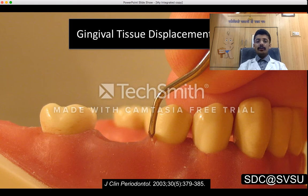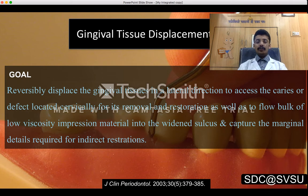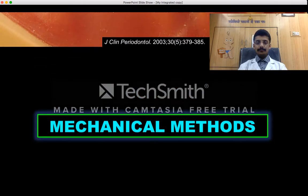The goal of gingival tissue displacement is to reversibly displace the gingival tissue in a lateral direction to access caries or defects located cervically for removal and restoration, as well as to flow bulk of low viscosity impression material into the widened gingival sulcus and capture the marginal details required for indirect restorations.